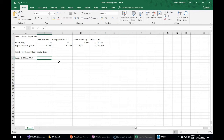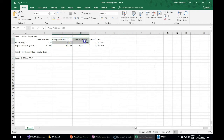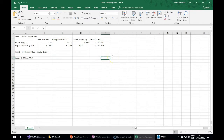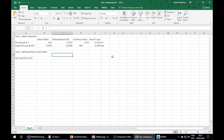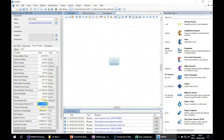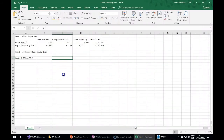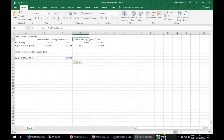Since we can't use the steam tables property package here, we will stick to the other three: Peng-Robinson, CoolProp, and Raoult's Law. This is a unitless property, and for Peng-Robinson we already have a value which is 1.3175. Now let's try it with the CoolProp library.